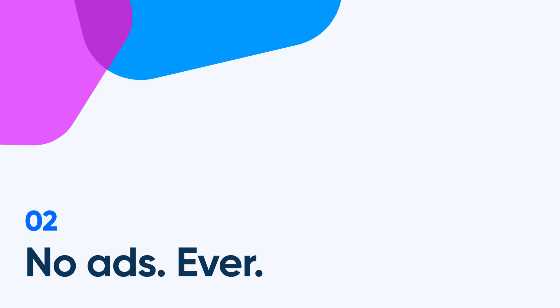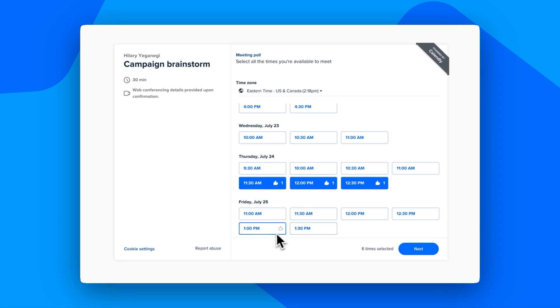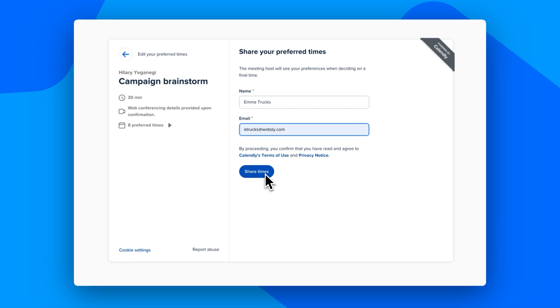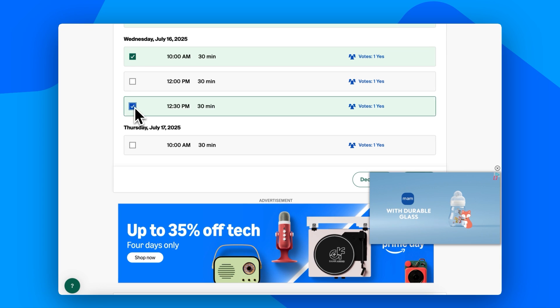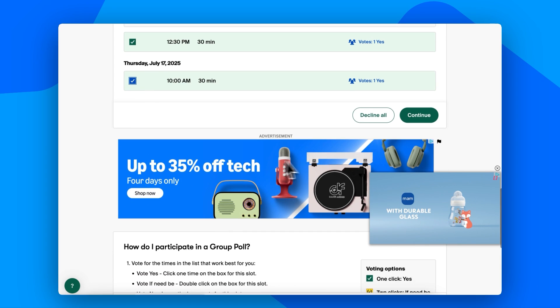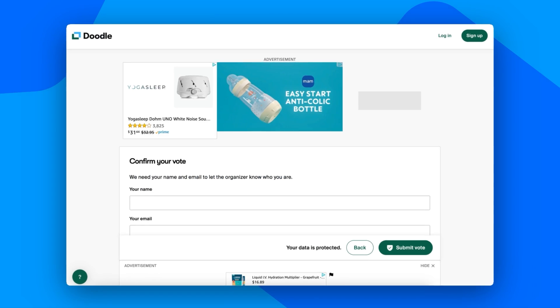Number two: no ads ever. Calendly doesn't show ads even on the free plan, so when guests book with you it's clean, focused, and professional. Doodle's free version does show ads — not a deal breaker, just something to know. While both tools are easy to use, Calendly's end-user experience is a bit cleaner, making it a favorite for folks who want to look professional right from the start.